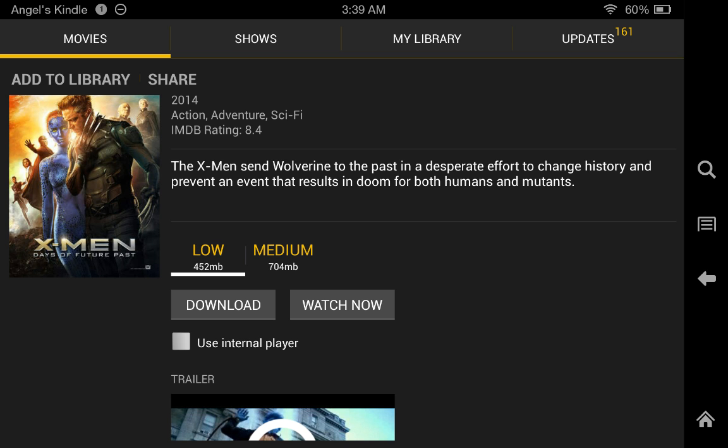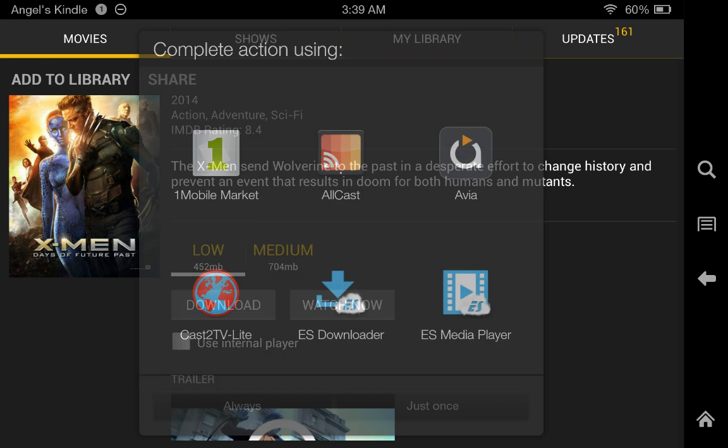This will be checkmarked. You have to uncheck the 'use internal player' and then watch.